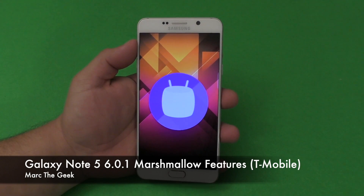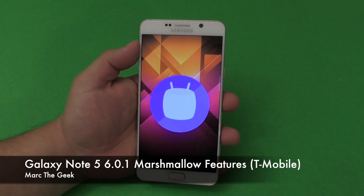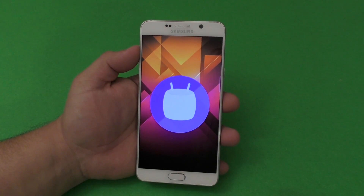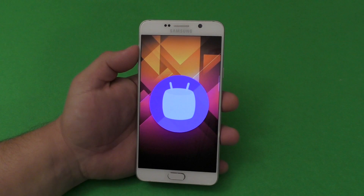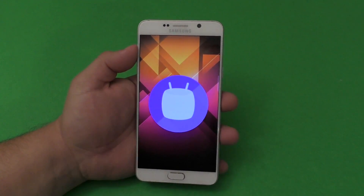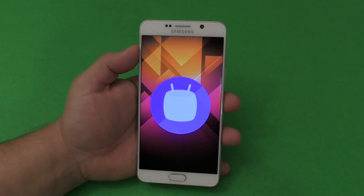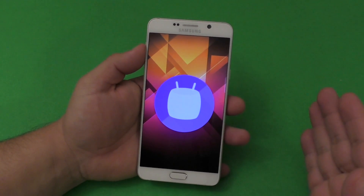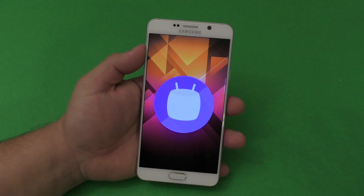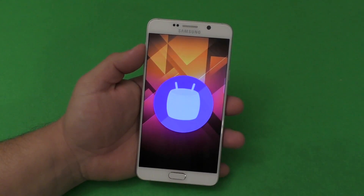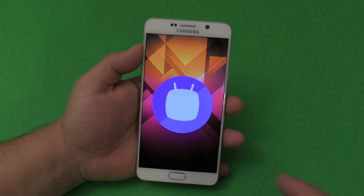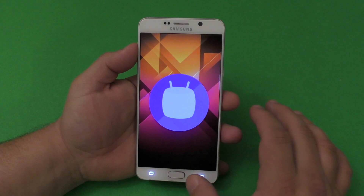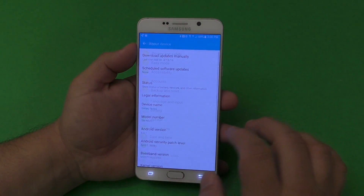Hey guys, this is Marty Geek. In this video I share with you guys some features added with the latest update, Marshmallow 6.0.1, on the Galaxy Note 5. This is from T-Mobile, so if you have AT&T, Verizon, or Sprint it might be different.